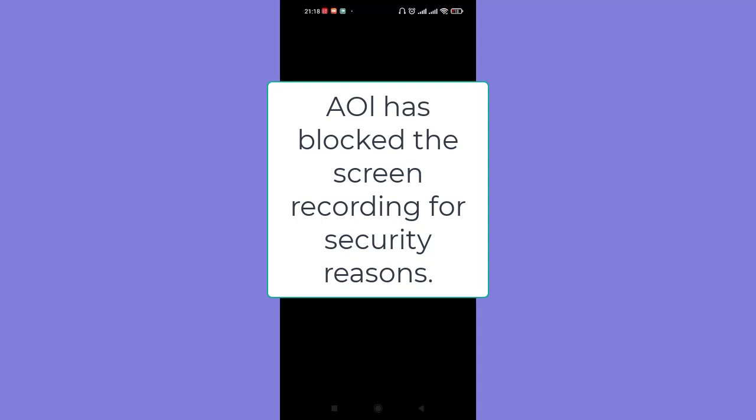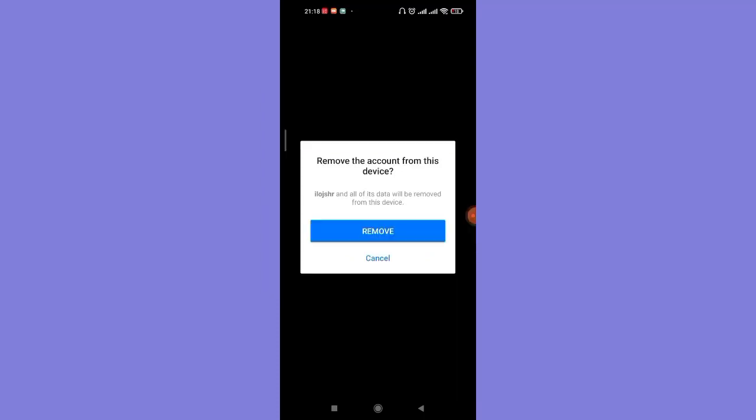A dialog box will appear on your screen, so confirm it by clicking on remove again and the removal process will start on your device. Now as you can see on my screen, the account has been removed and you've been signed out of your AOL account.